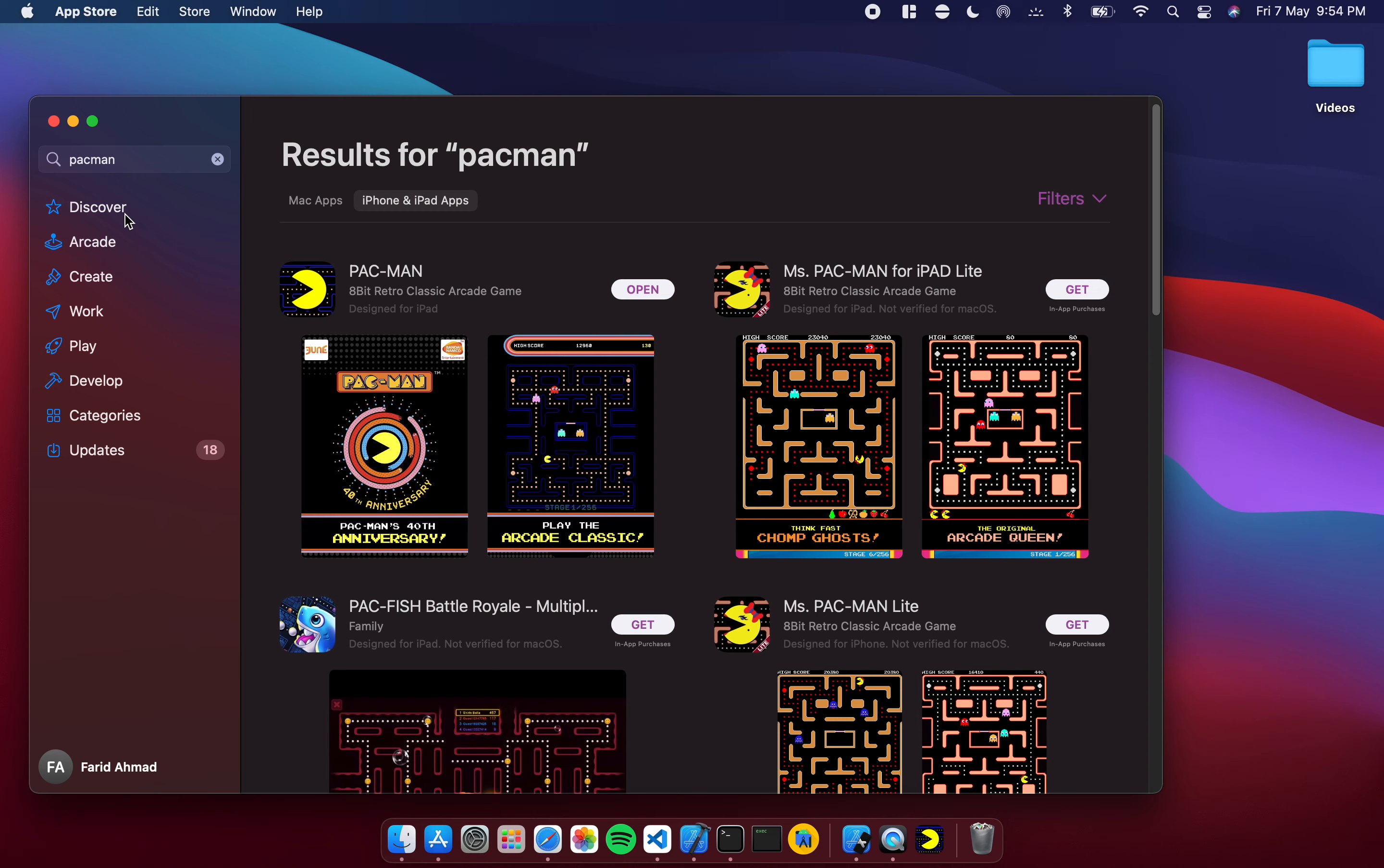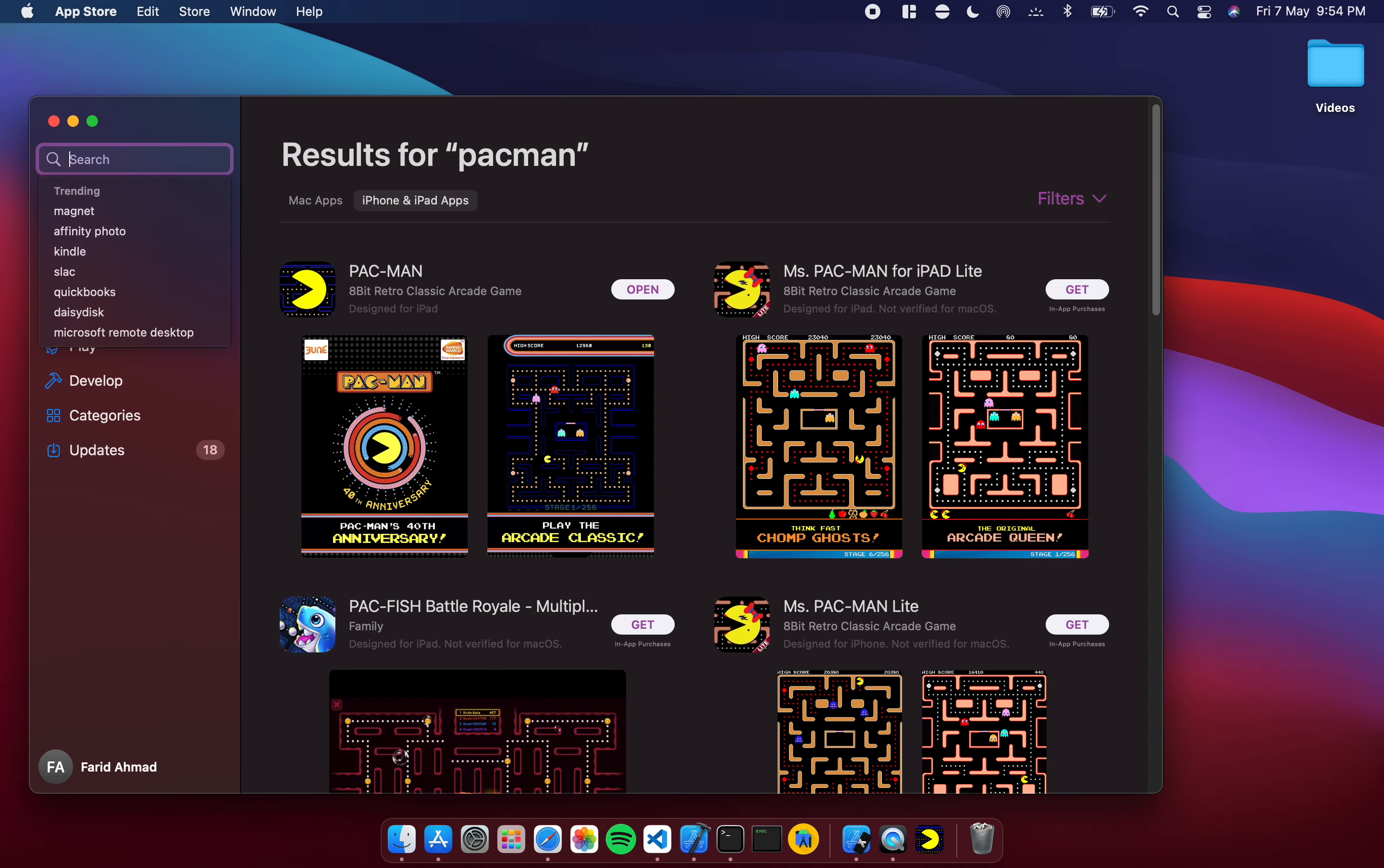All the iOS apps that are available on the Mac, you'll have to enter search then you have to go to this tab over here and it'll show you whether your selected app is available or not. Now let's try another one. I'm going to go with let's say Angry Birds.